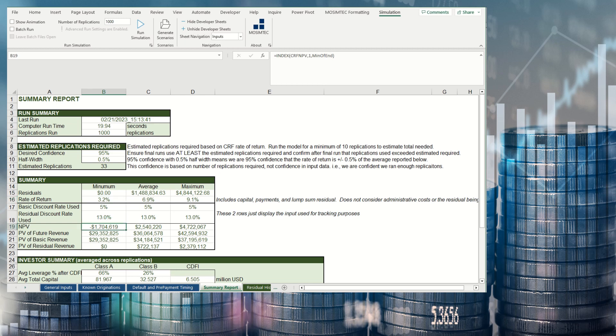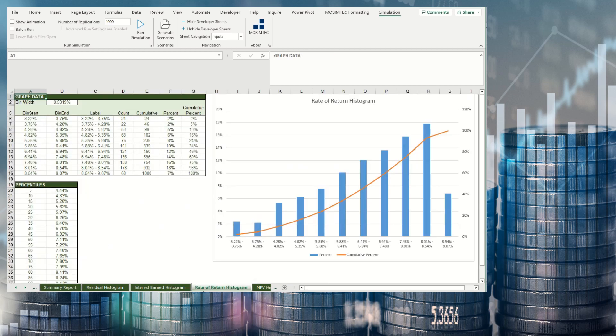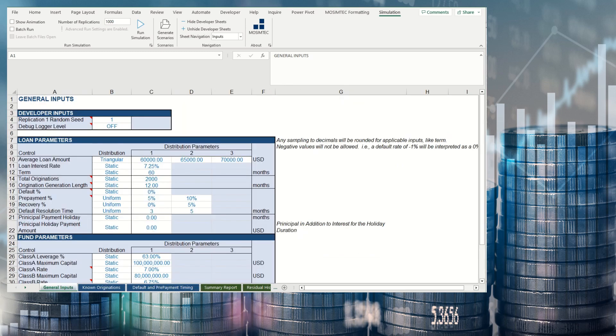More importantly, these metrics can also be displayed in histogram formats. A minimum observed value may appear to make an investment unattractive, but upon examining the histograms, the user can see that the vast majority of replications are positive.